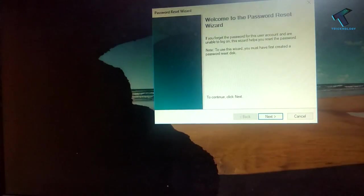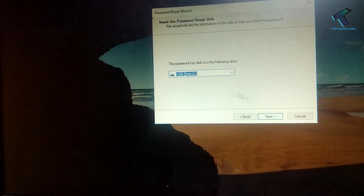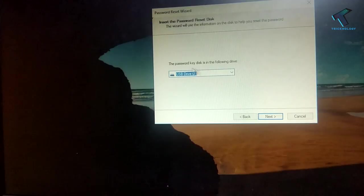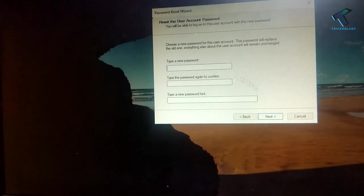So now as you can see one password reset wizard is showing over there. So you have to click on next button. And after that you have to select your USB drive from here and click on next.